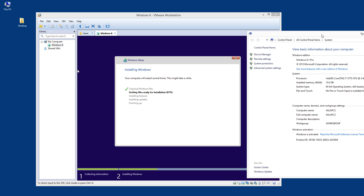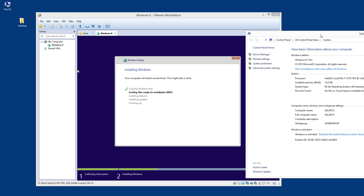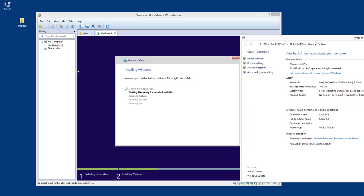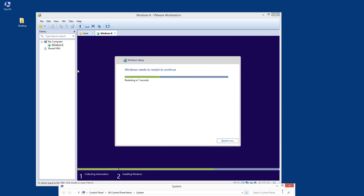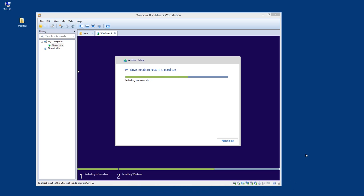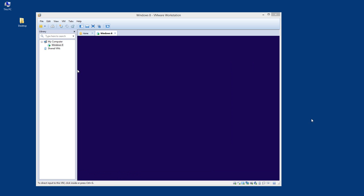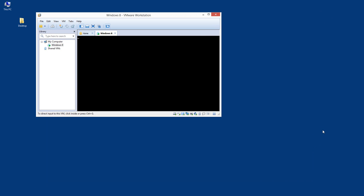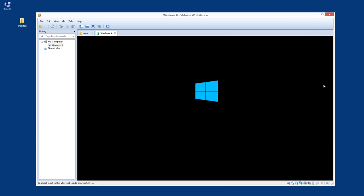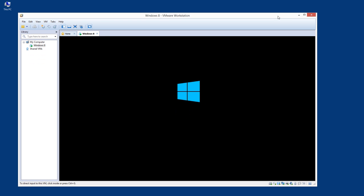The installation process is faster than I thought. I'll pause for a while and be back when it's finishing up. Alright, I'm back — Windows needs to restart to continue installation. Let's see if VMware works correctly. Now it's starting — that's a quick installation of Windows 8.